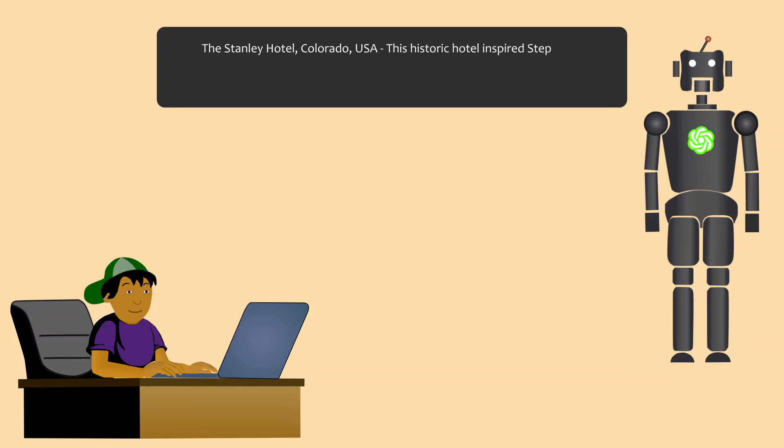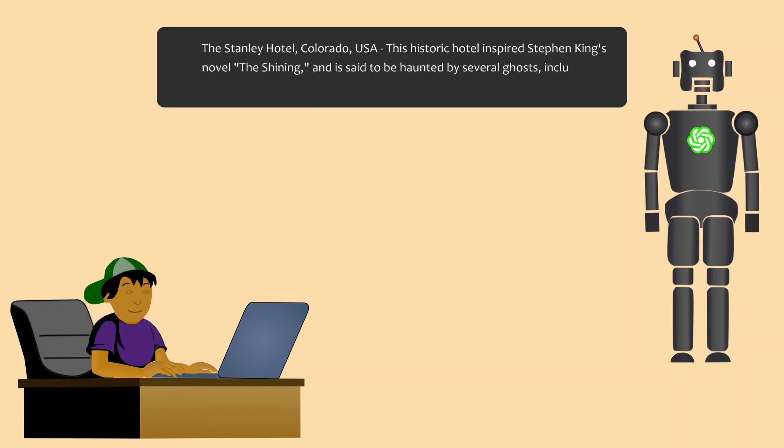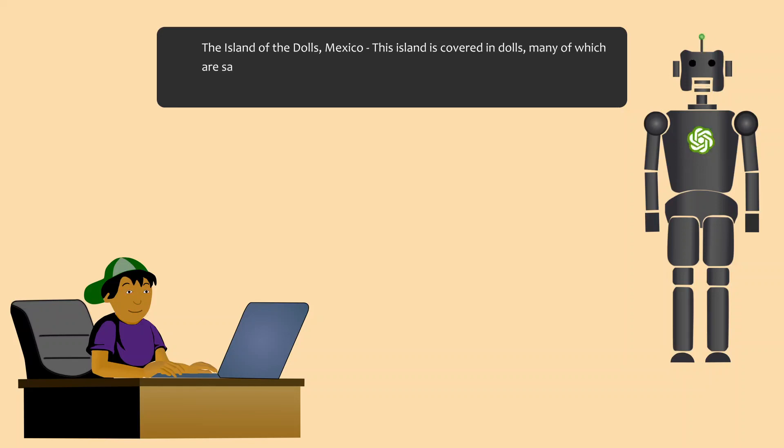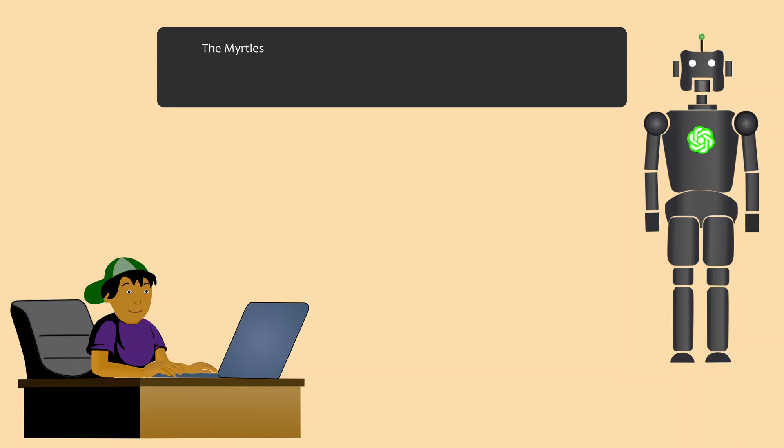The Stanley Hotel, Colorado, USA - this historic hotel inspired Stephen King's novel The Shining and is said to be haunted by several ghosts, including the ghost of a former housekeeper. The Island of the Dolls, Mexico - this island is covered in dolls, many of which are said to be possessed by the spirits of the dead.